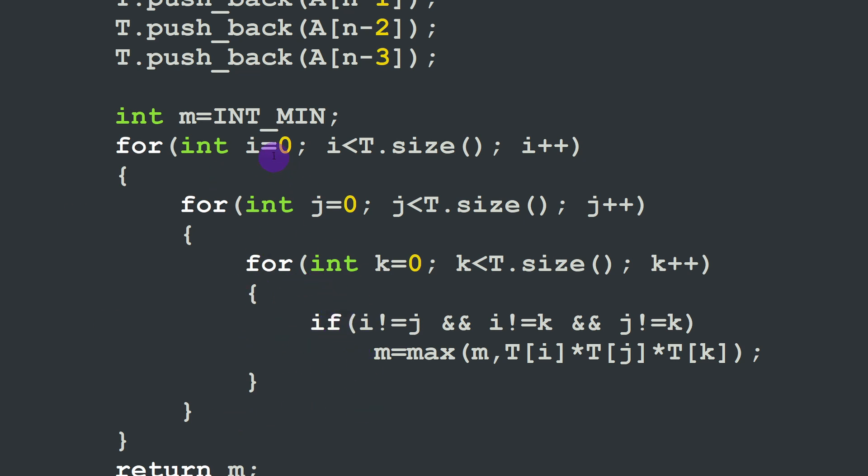So in any case, we are testing all the combinations of the different three elements products chosen among the five key elements that we've stored in a t vector in order to check which is the maximum product that we can achieve. Then we're going to return this product once this is done.